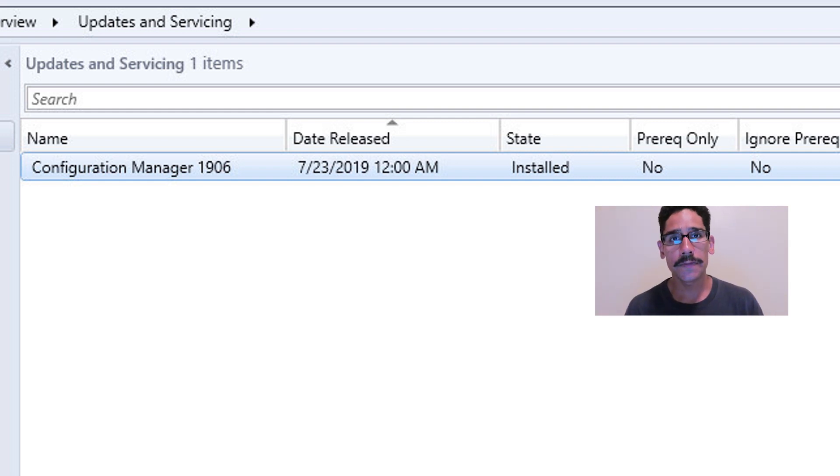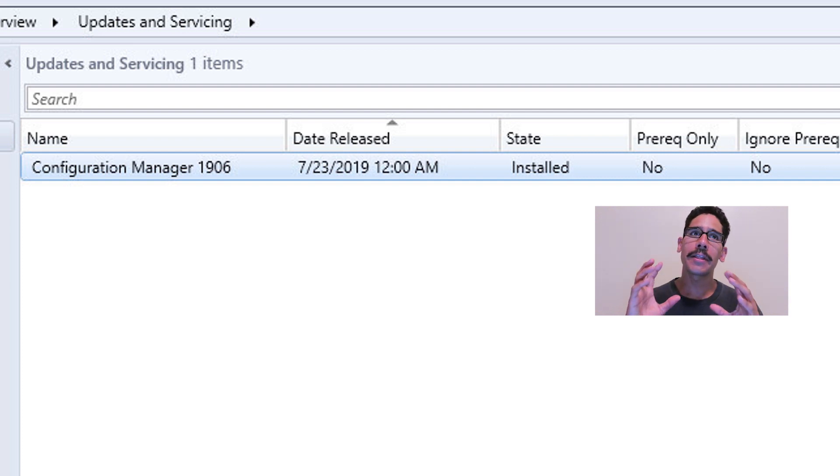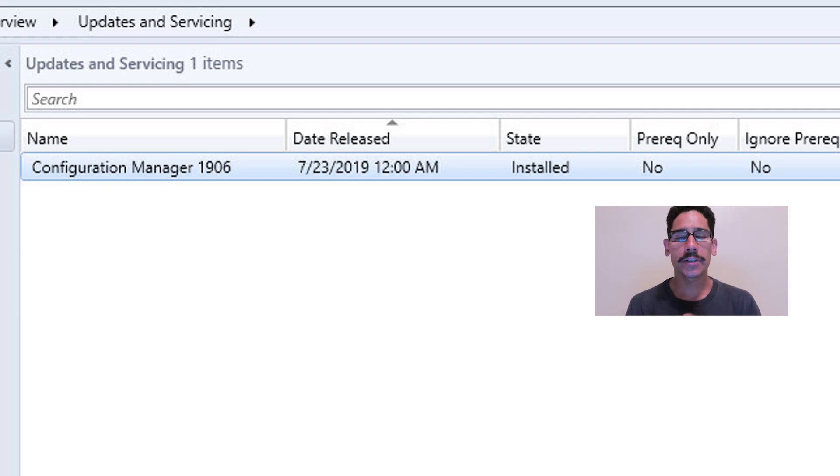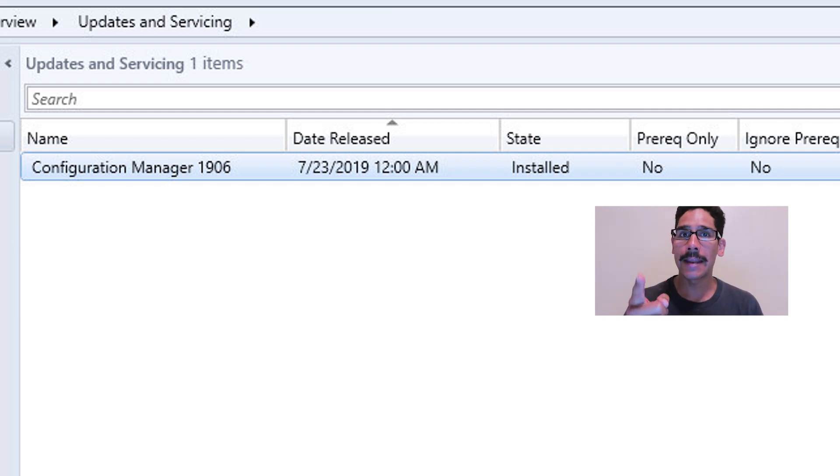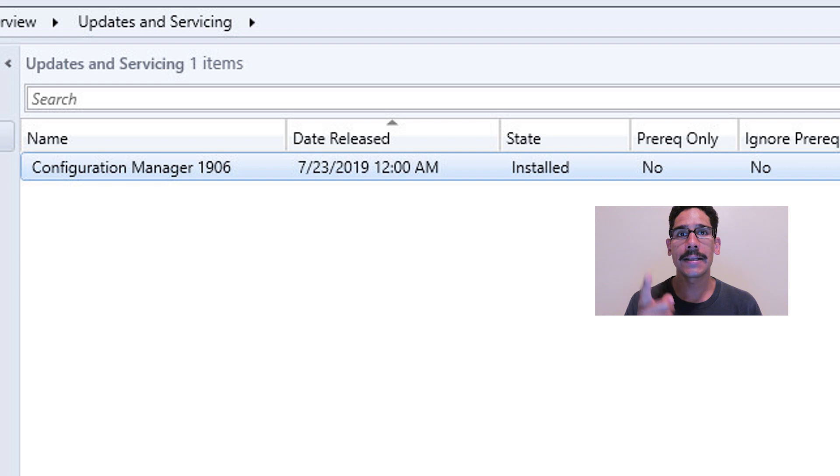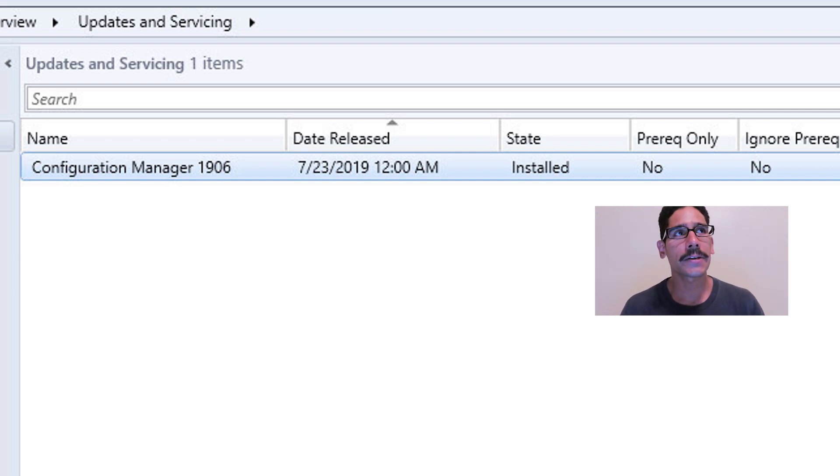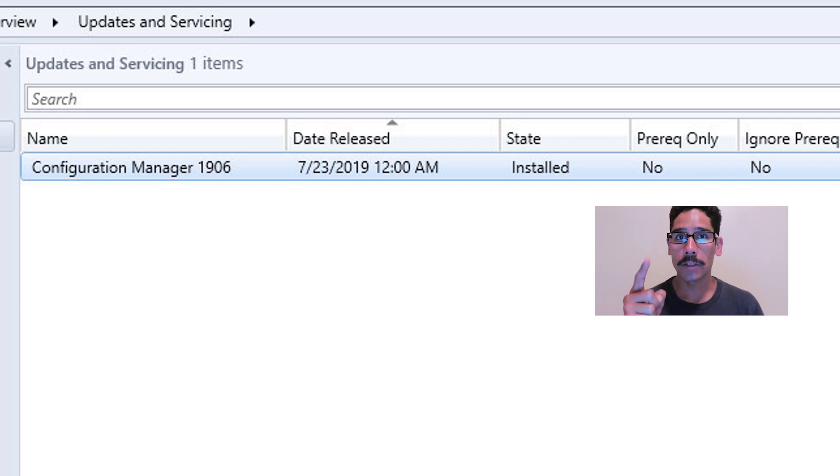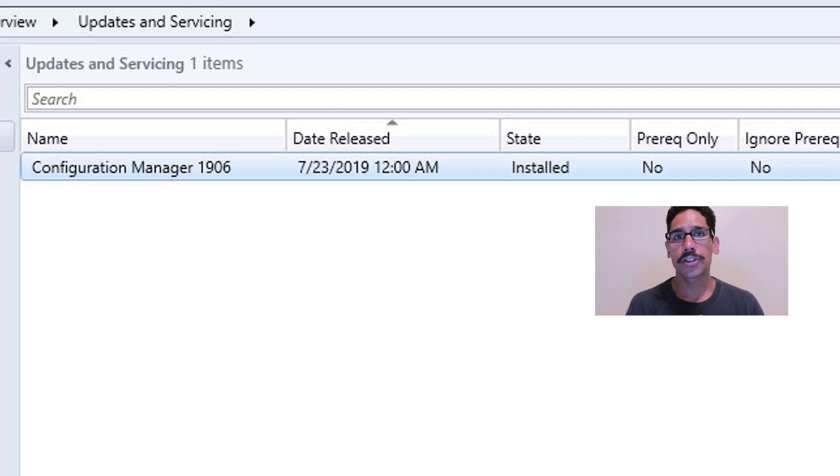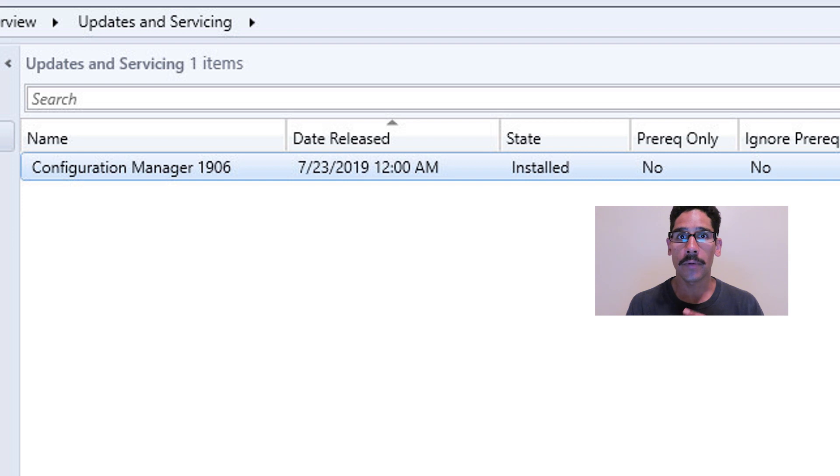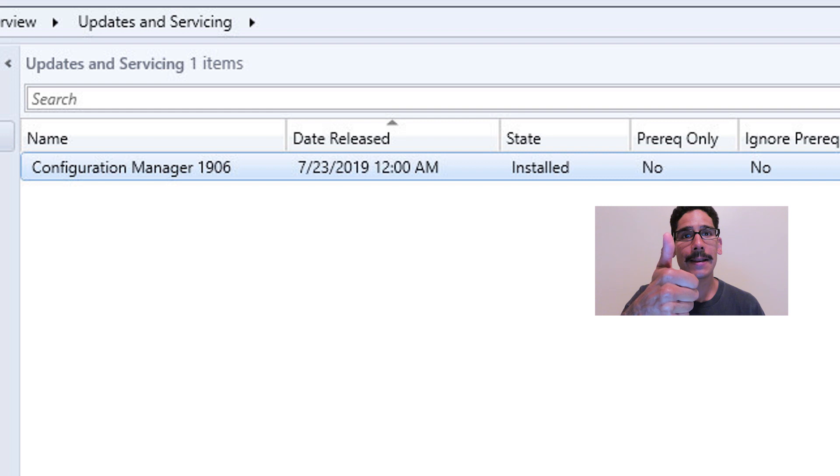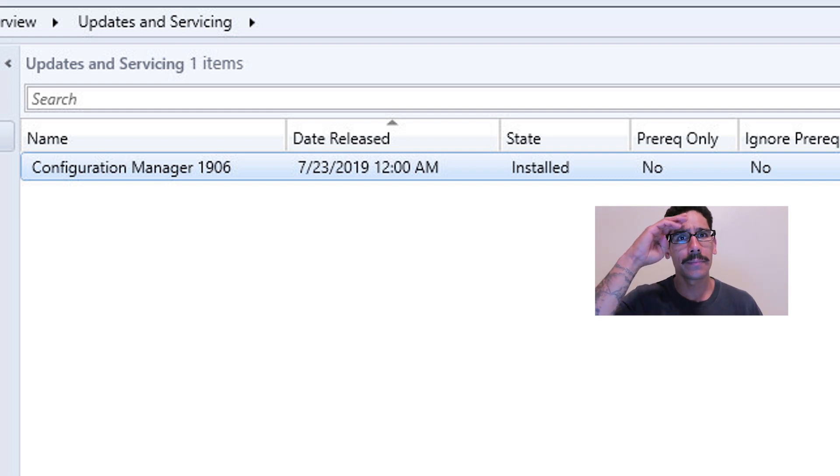Hopefully you guys enjoyed this video. I will leave all the links that you need, such as the PowerShell script. For those individuals that did not upgrade the ADK, make sure you upgrade your ADK. I think the latest right now that Microsoft has is ADK 1903. Eventually they're going to be pushing out 1906. Hopefully you enjoyed this video. Leave comments below, don't forget about hitting that like button, and I catch you guys on the next one. Peace out.